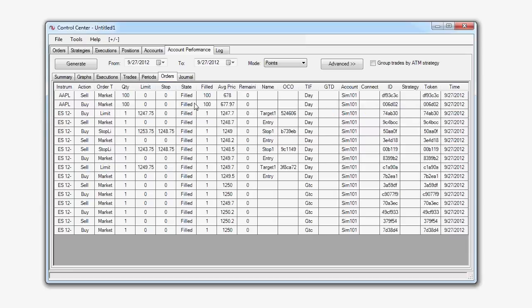The Orders tab of the Account Performance tab, in contrast to both the trades and the executions, will show you the specific orders used, such as market, limit, or stop limit, or even stop market orders.